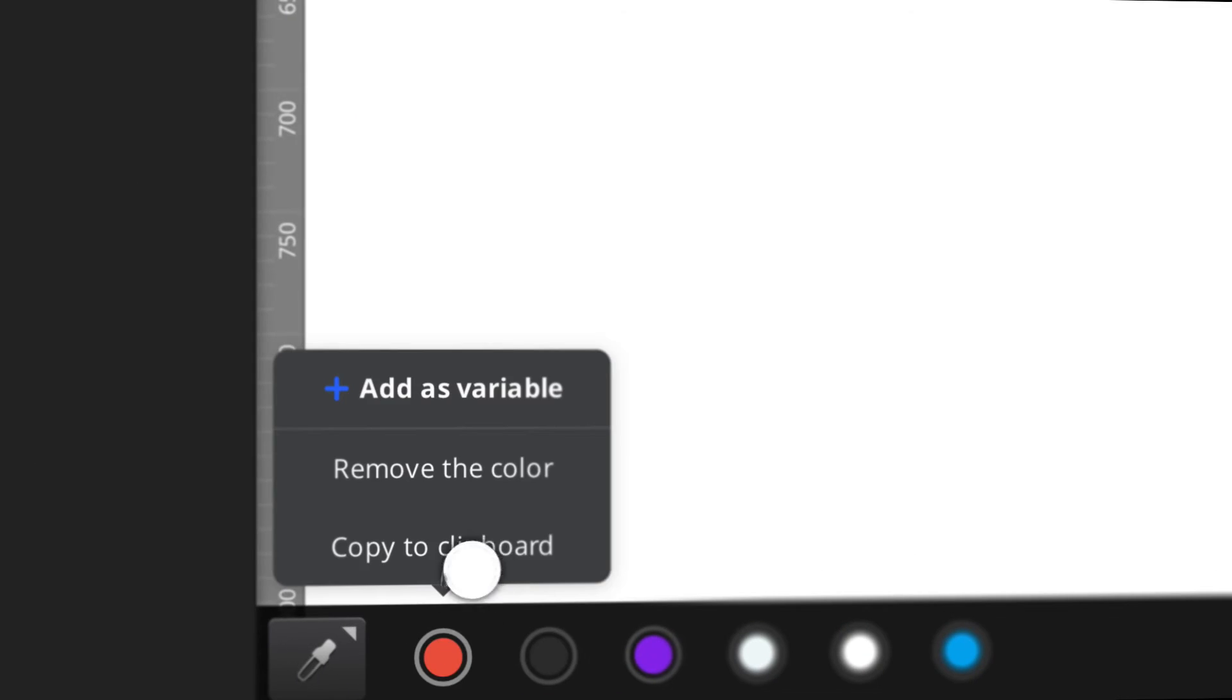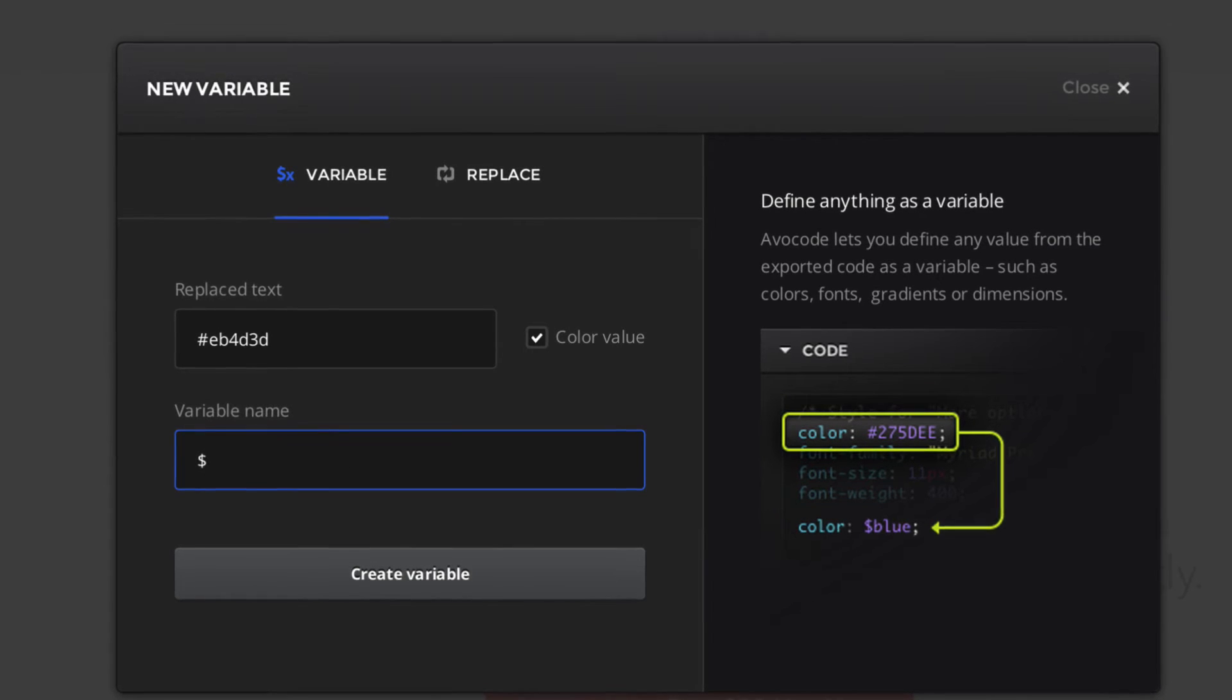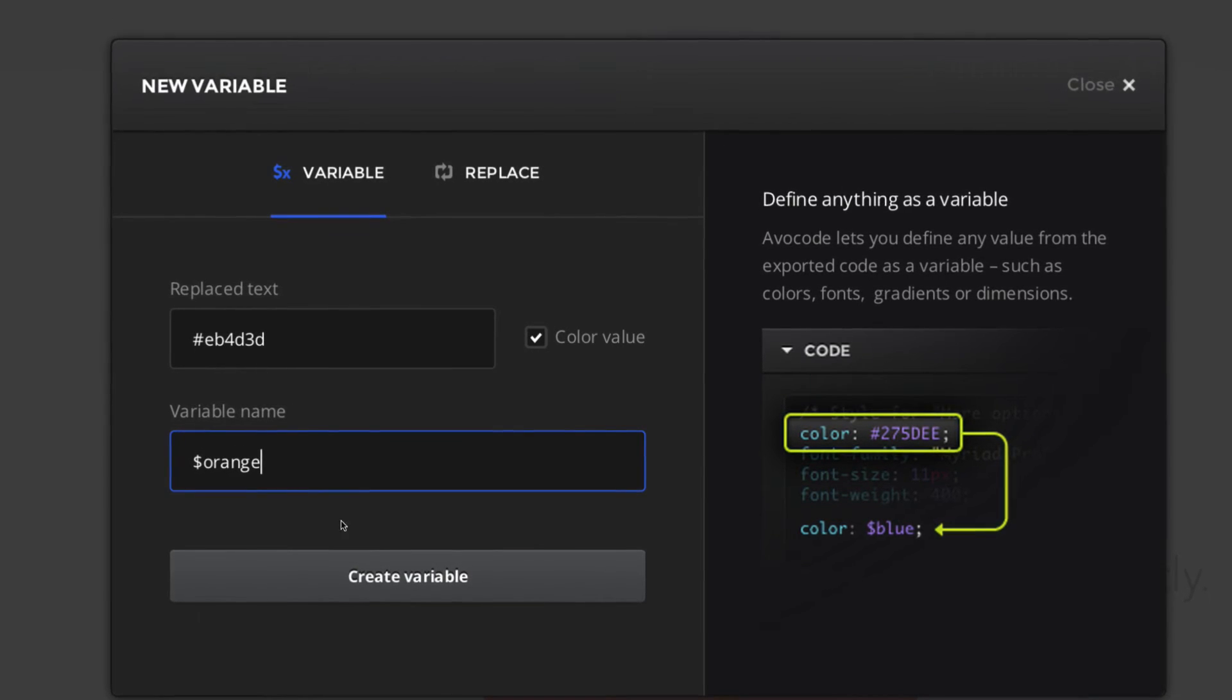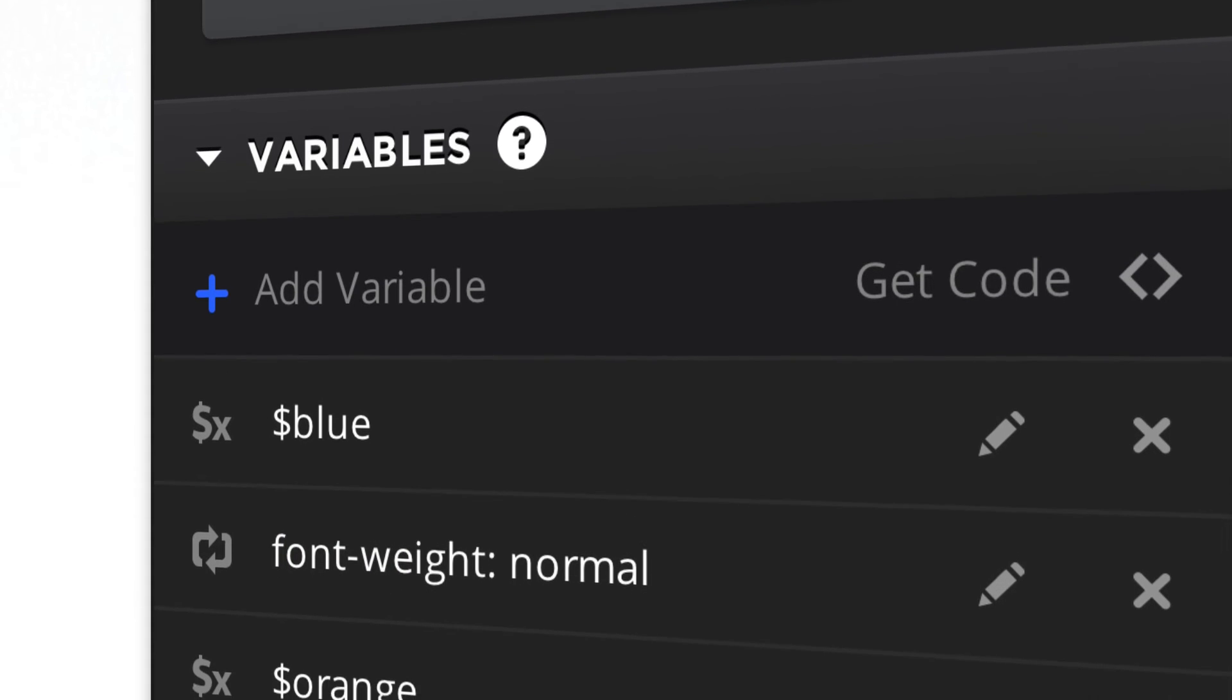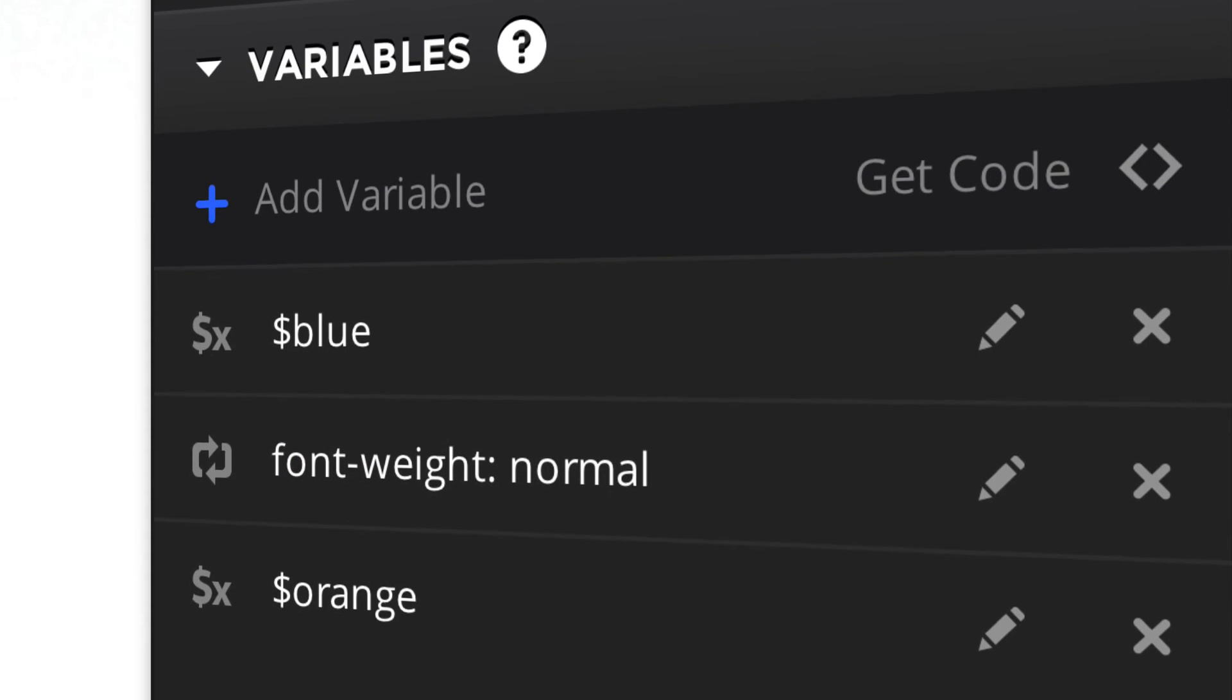Customize the code output to your needs by using variables. You can define any value in the code as a variable. Things like colors, fonts, gradients, sizes, or distances.